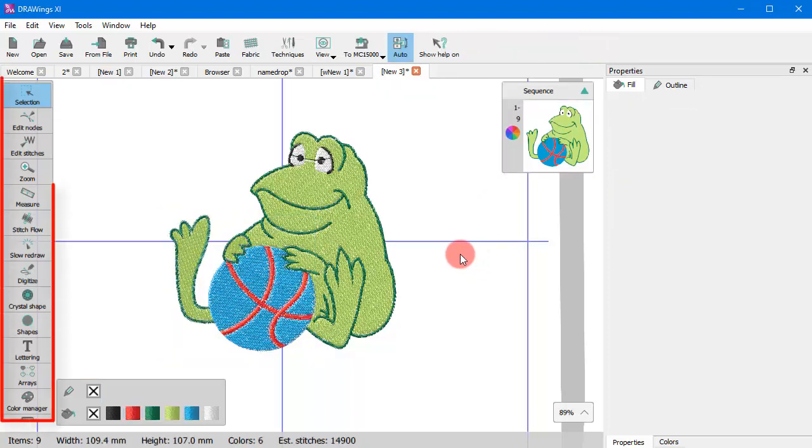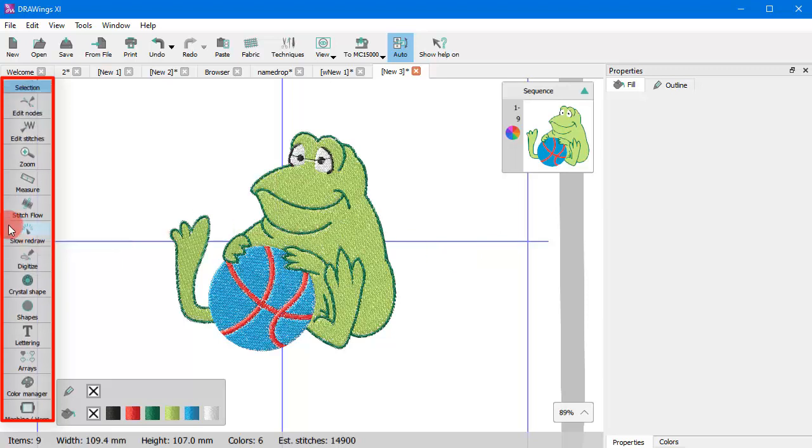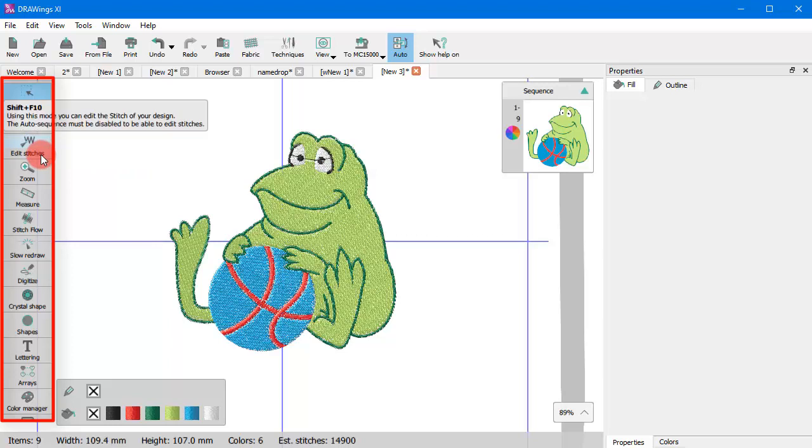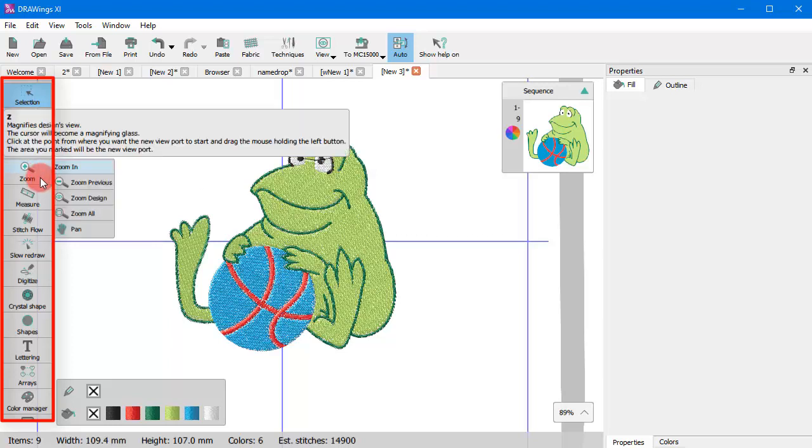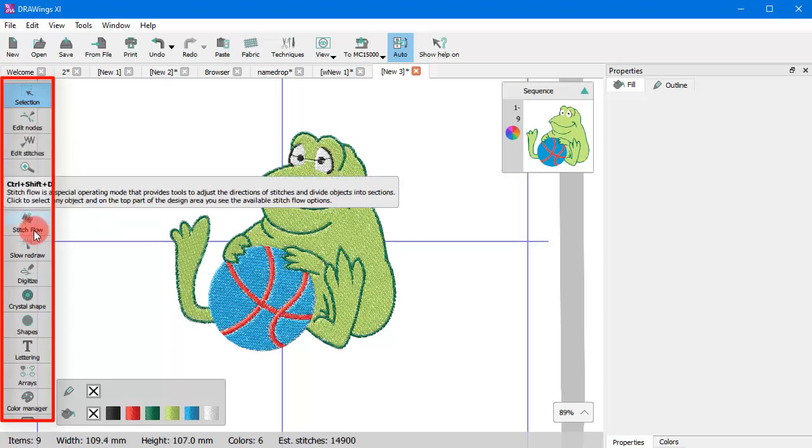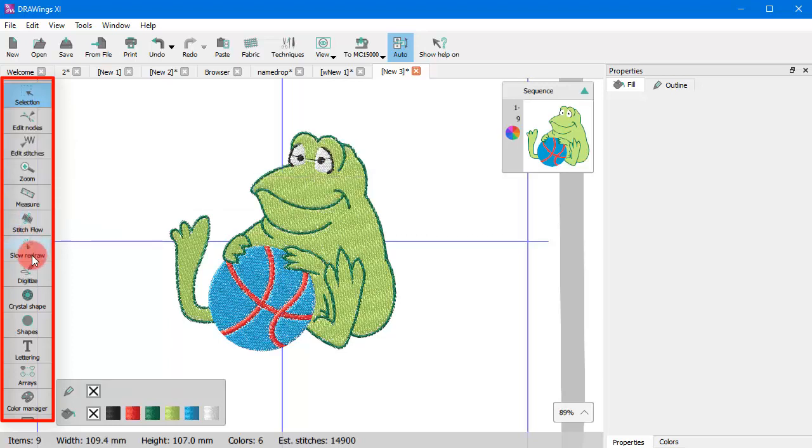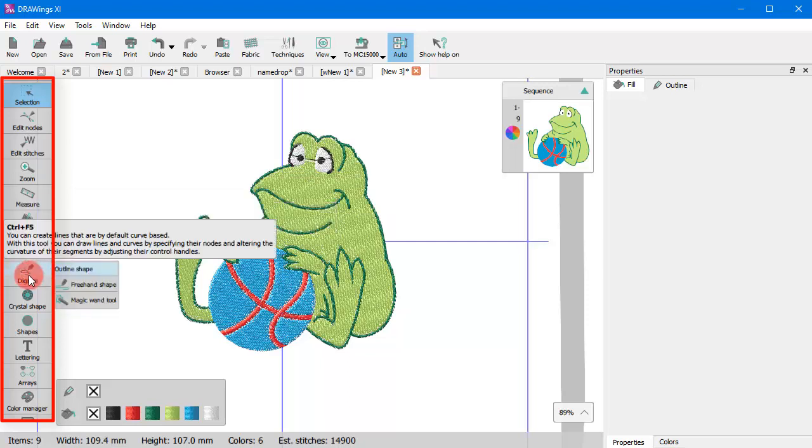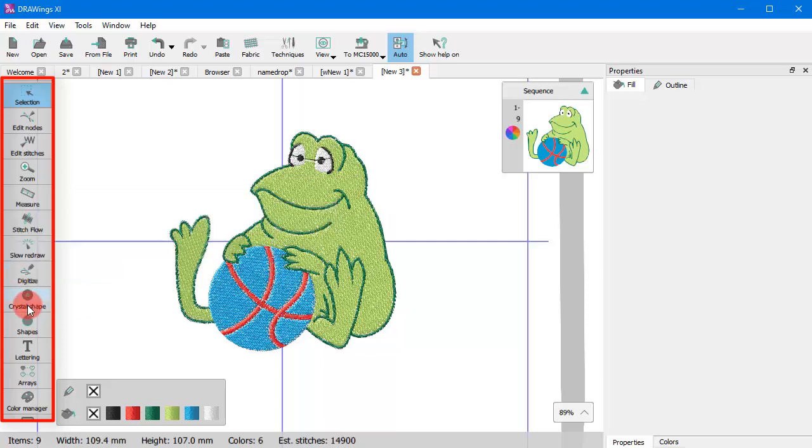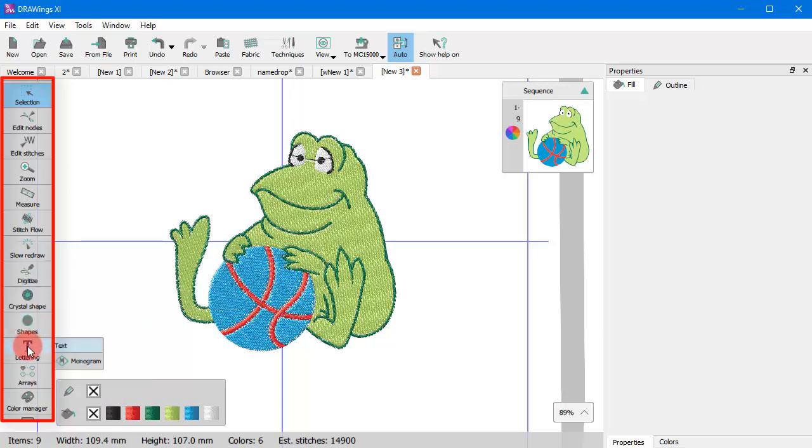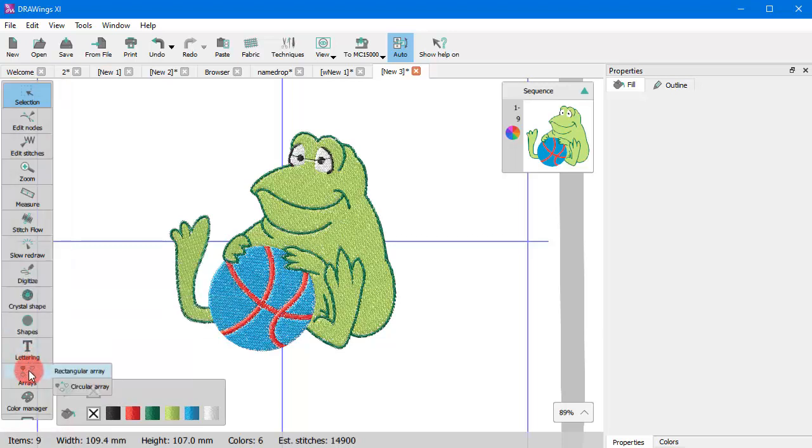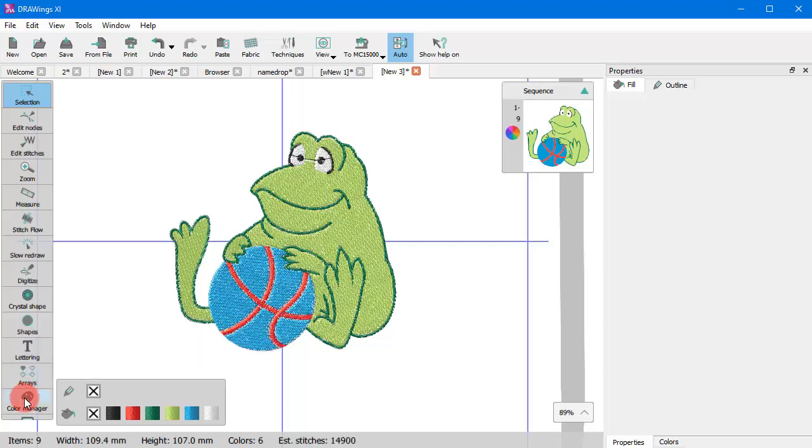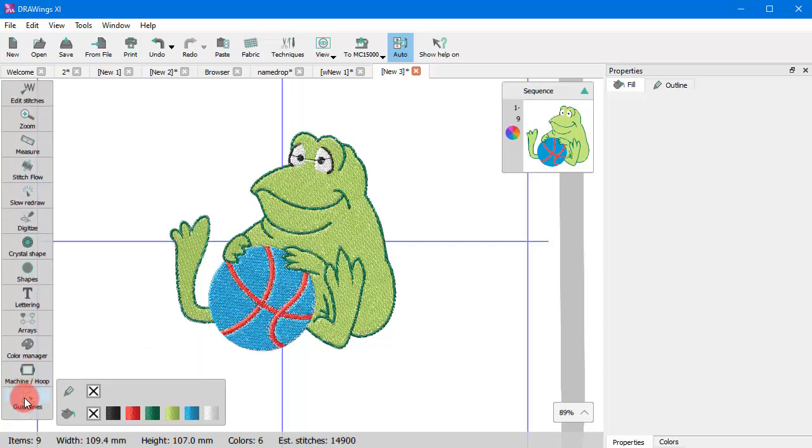Now, on the left, there is a toolbar which has most of the available tools of the software: Selection tools, Edit shape, Edit stitches, Zoom tools, Measure, Stitch flow, Slow redraw, Digitize tools, Insert ready-made shapes, Lettering tools, the Array tool. Here is also the Color manager, Machine hoop selection and the Guideline editor.